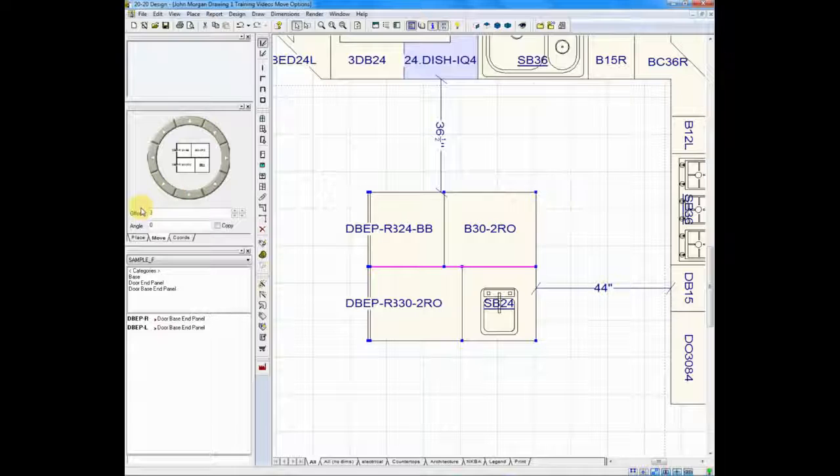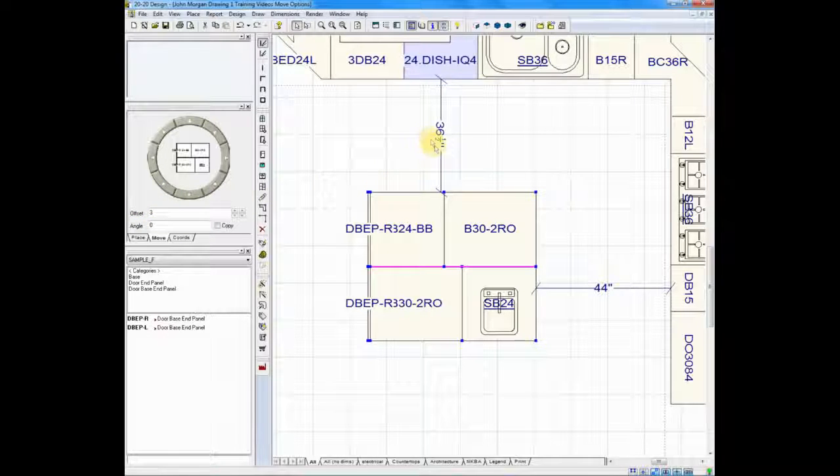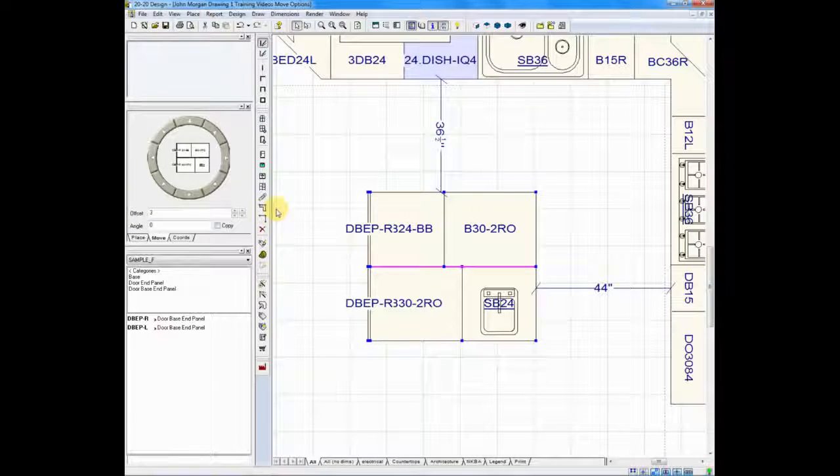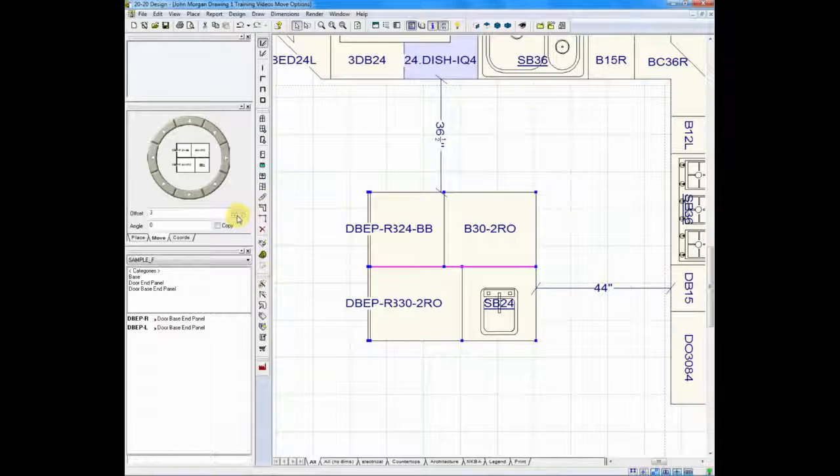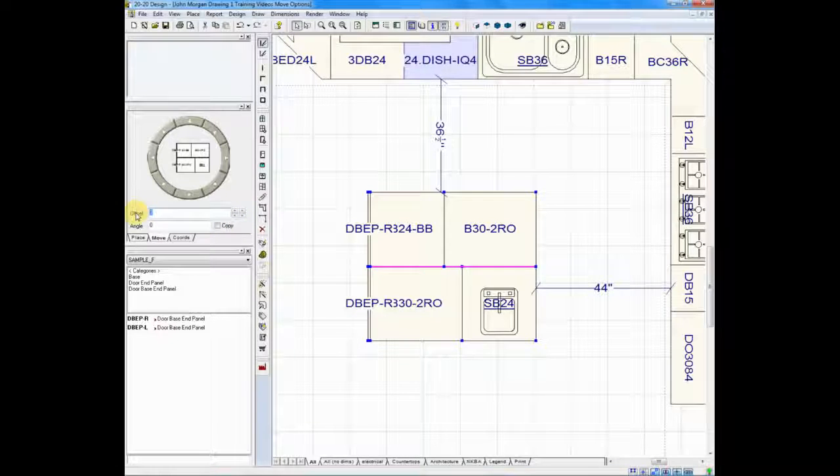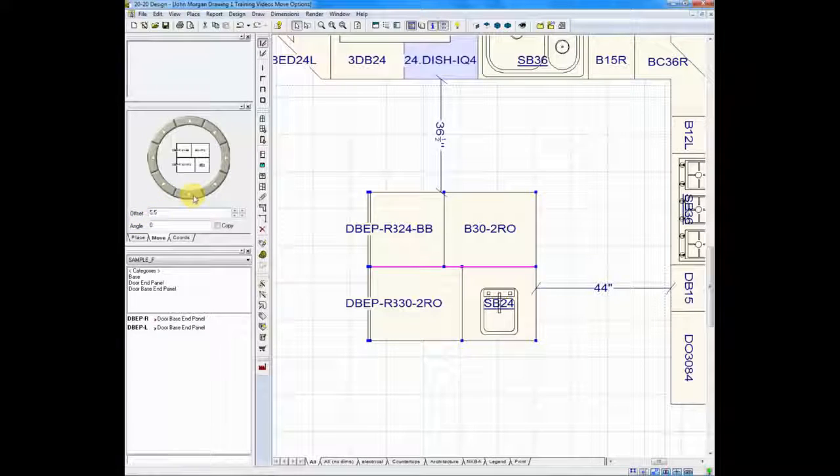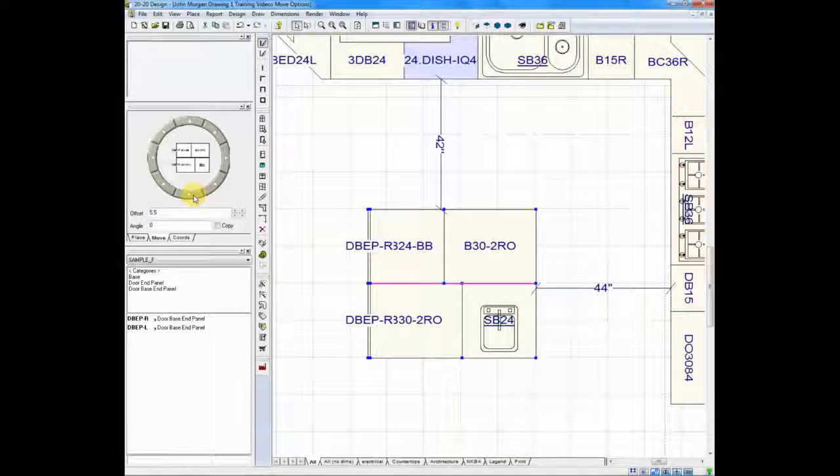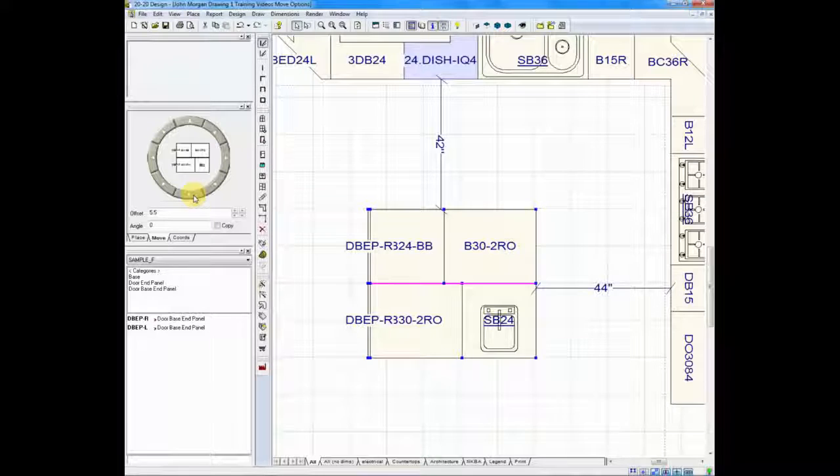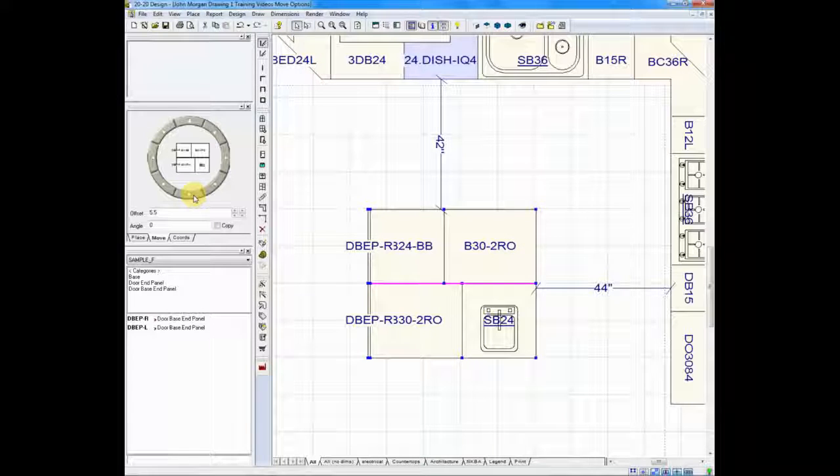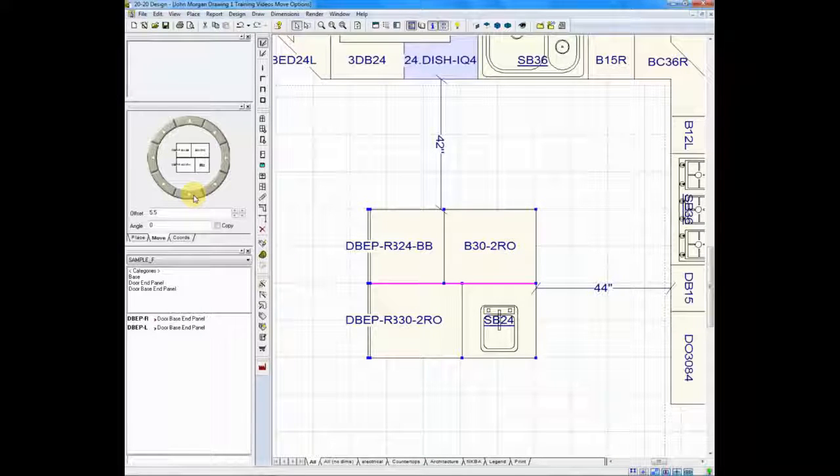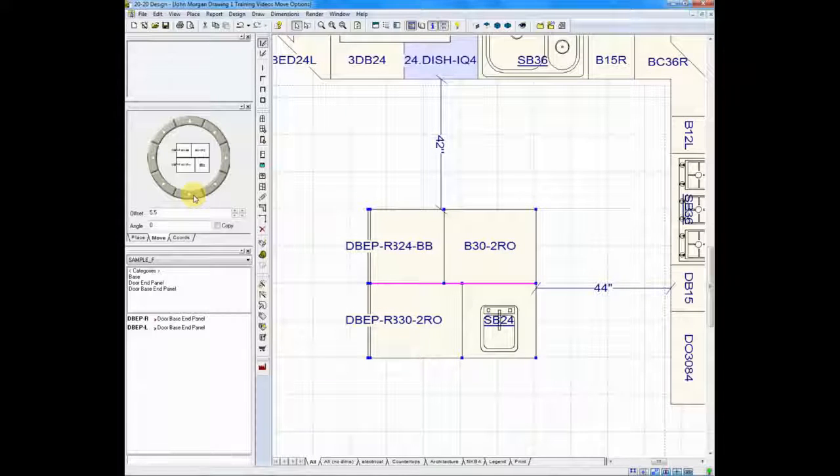Right here where it says offset, all I need to do is subtract 36 and a half from 42, which is five and a half inches. 5.5. I will click the down arrow and your island is exactly where you want it to be. By using the placement tool you moved it to the exact point you want in the plan.